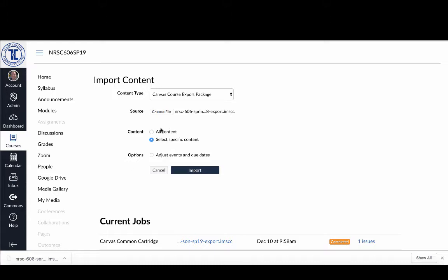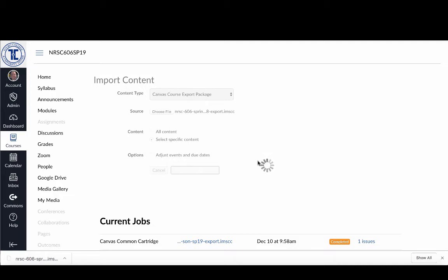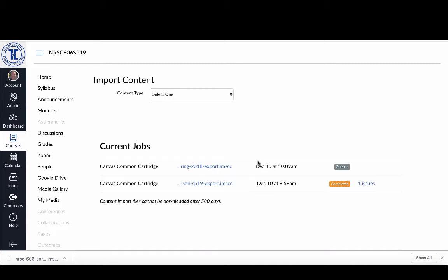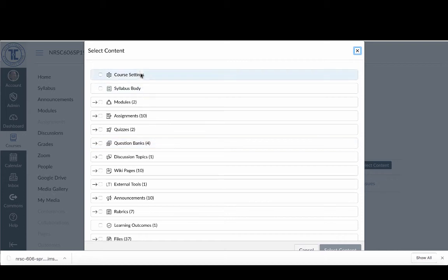When I do that, after the import has taken place it will ask me specifically which items I want to import. I'll click Import now and it's going to start bringing the file into the system so it can figure out what I want to import and what I don't. This process takes a little bit longer than the standard import — it'll queue first and then start running. When it's ready, it'll say 'Waiting for Selection' and there will be a blue button that says 'Select Content.'